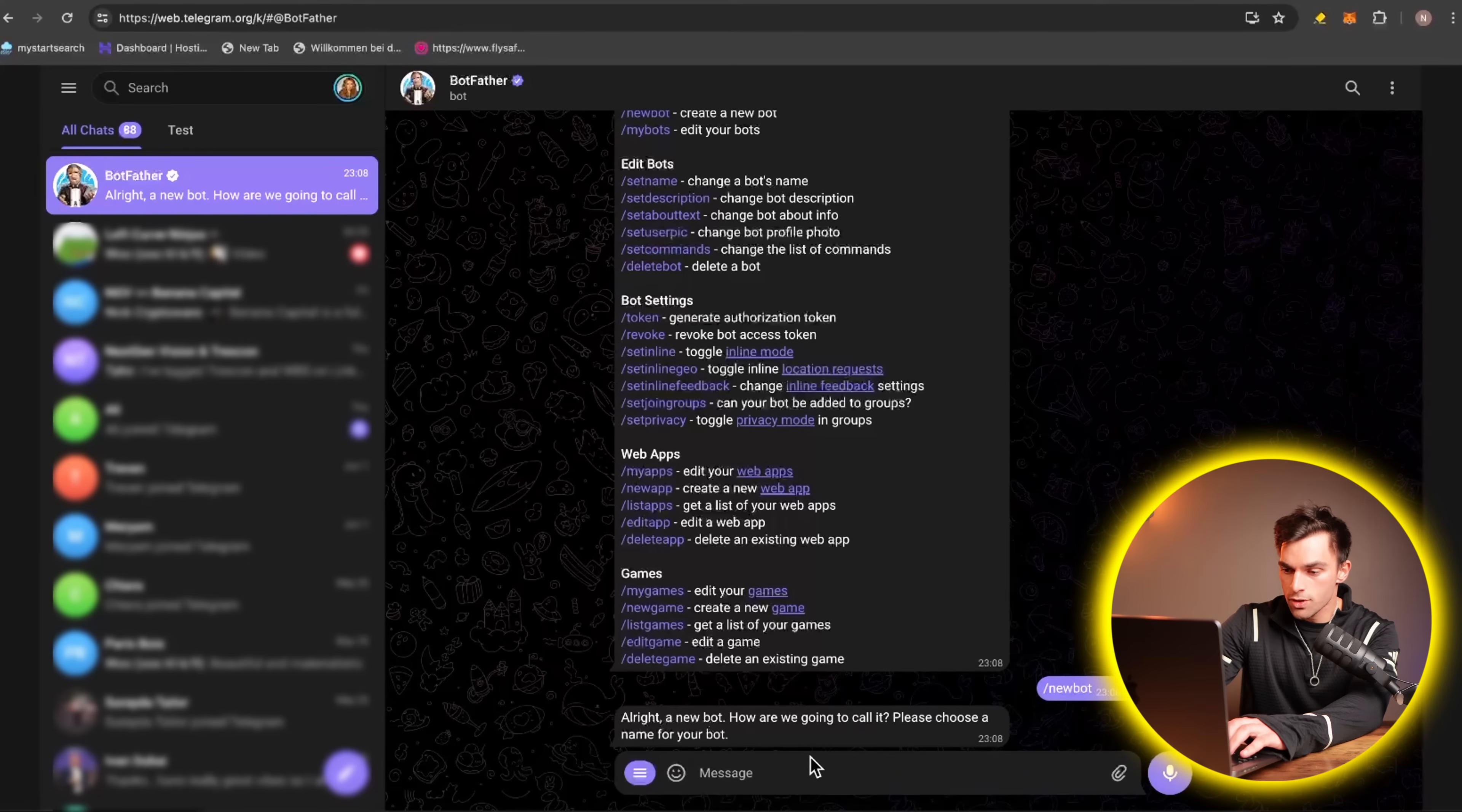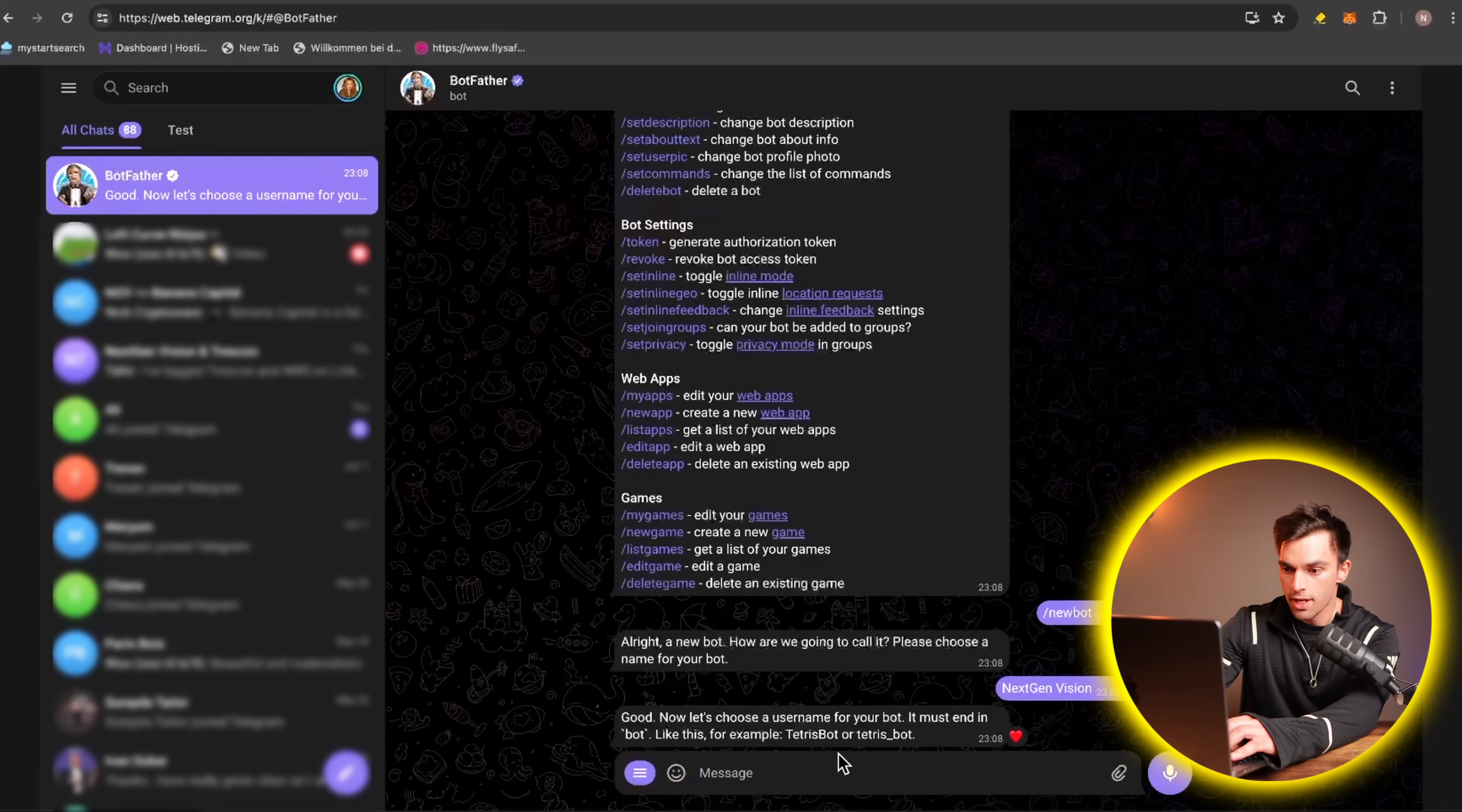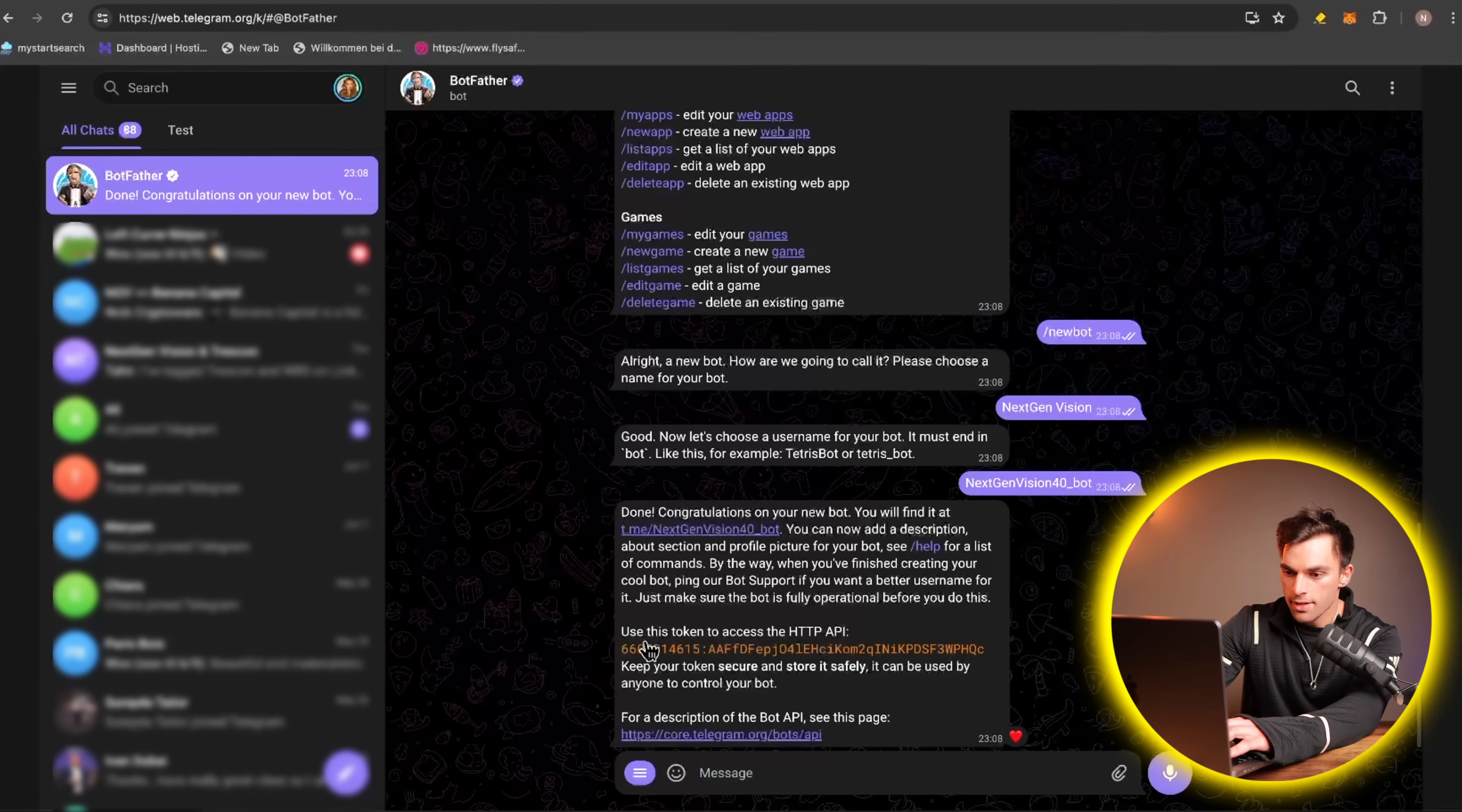Alright, awesome. So what do we want to call the bot? We'll say NextGenVision. Alright, cool. Now we have to give it a unique username that ends in bot. So we'll say NextGenVision underscore, or let's say NextGenVision40 underscore bot. Okay, cool. The name is available. And there we have it.